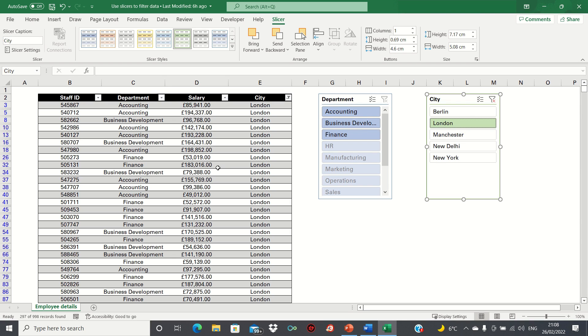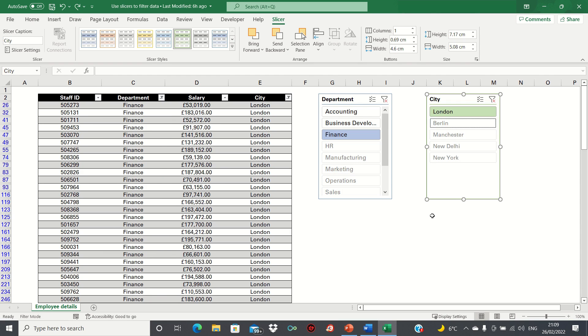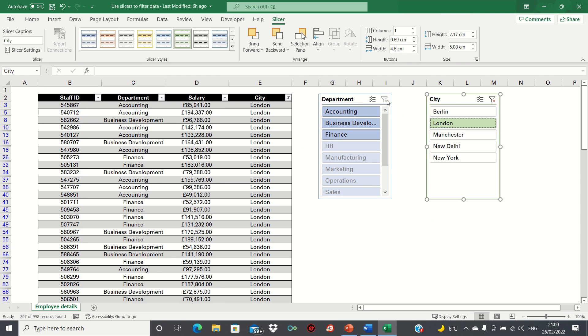If we want to drill down even further, we can select a specific department like Finance. If we're unhappy with our selection, we can clear filters using this button.